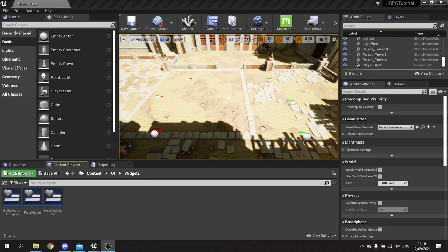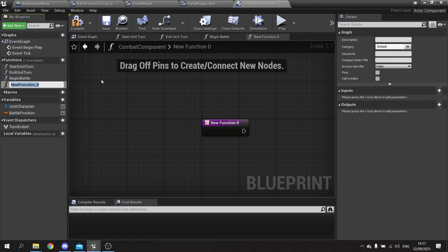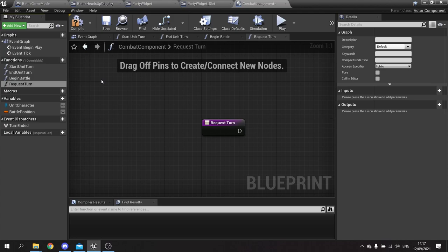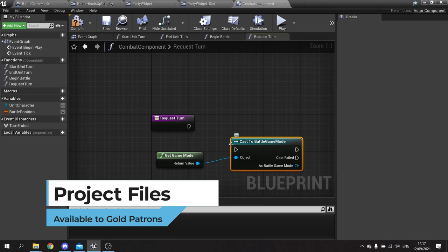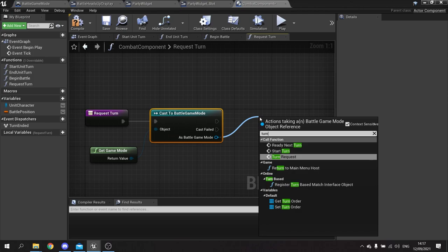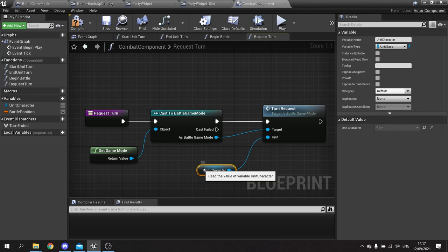We're going to get our units to start their turn-taking process. We'll go into our combat component and make another function. This function is going to be the request for turn. We call it 'request turn', and in it we get the game mode, cast to our battle game mode, then call the turn request function we made at the start — passing in the unit character assigned to this combat component.